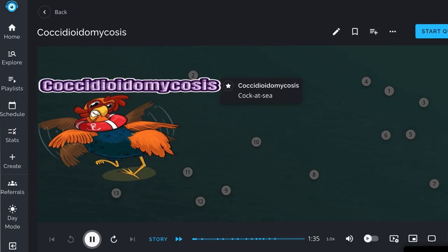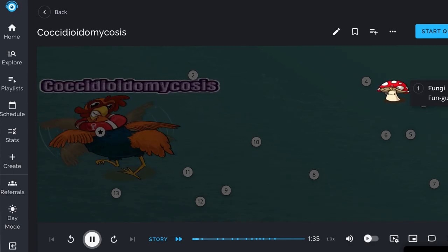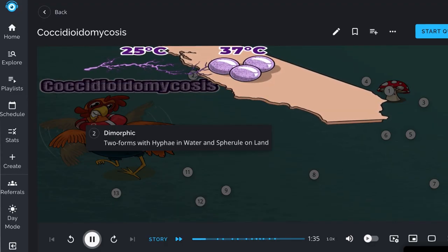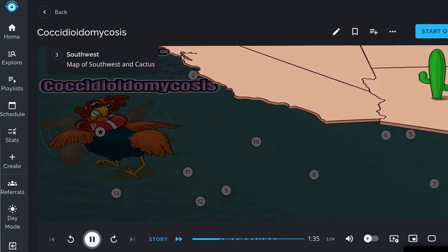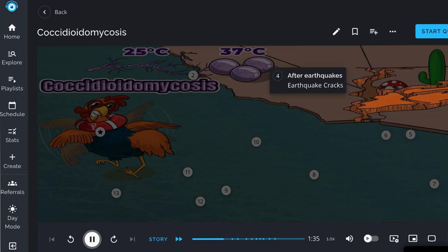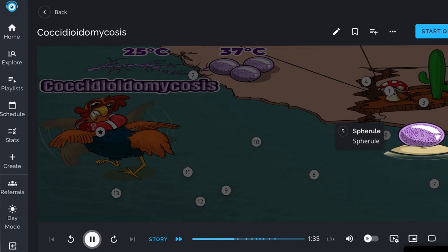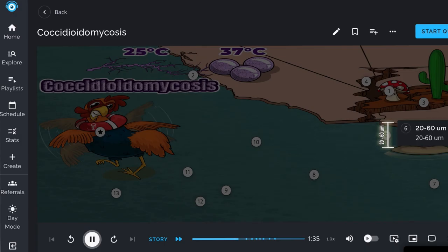Coccidioidomycosis is caused by Coccidioides immitis. This fungus is dimorphic — it exists as a mold in cool temperatures and as a spherule in warm temperatures like soft tissue. The mold form is found in the soil of the southwestern United States, producing hyphae with arthrospores easily dispersed through the air, especially after earthquakes. When arthrospores are inhaled, they form spherules filled with endospores, measuring 20 to 60 micrometers, which rupture and release endospores throughout the body.